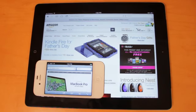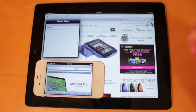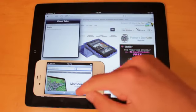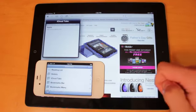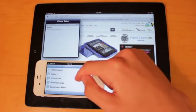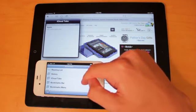So iCloud Tabs can be opened up by selecting the Cloud button right here on the iPad, and then if you open up the Bookmarks menu right here on the iPhone, you'll see the iCloud Tabs folder right here.